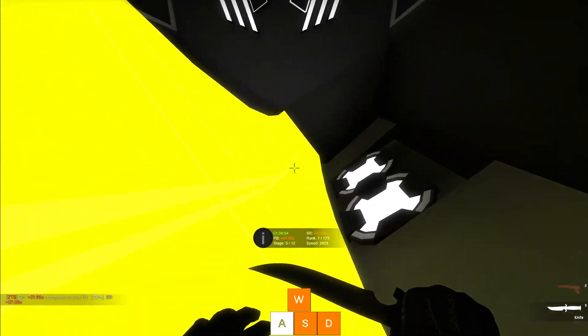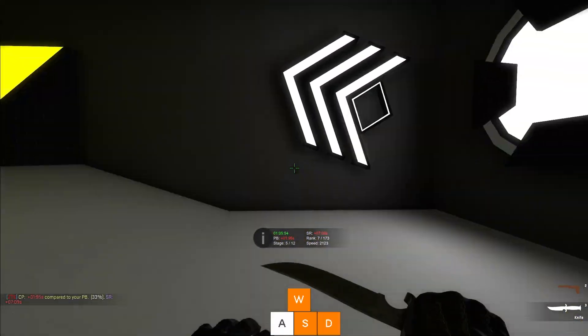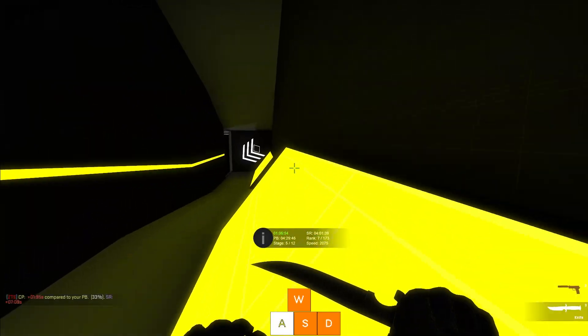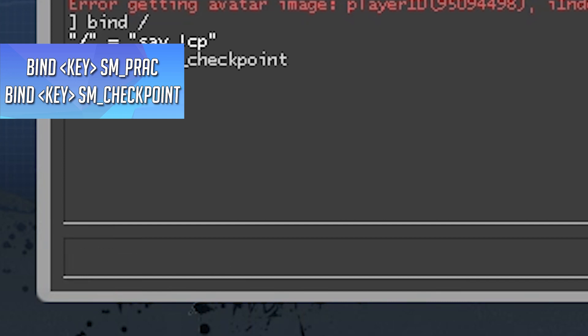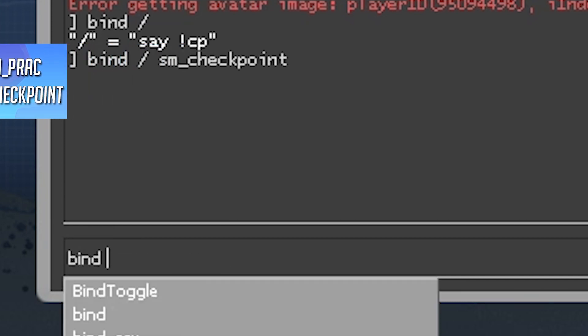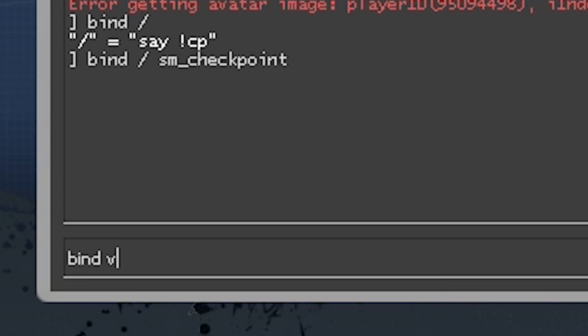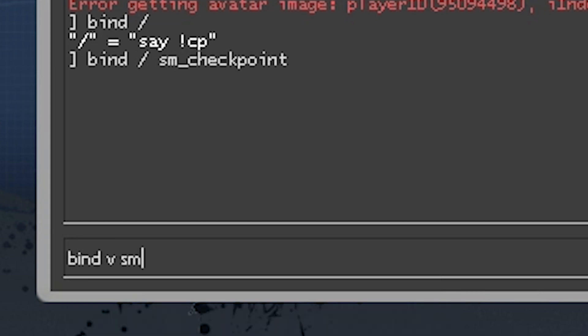Bind key sm_prac and bind key sm_checkpoint. I have these bound to the side buttons of my mouse for easy use, but put them wherever you like.